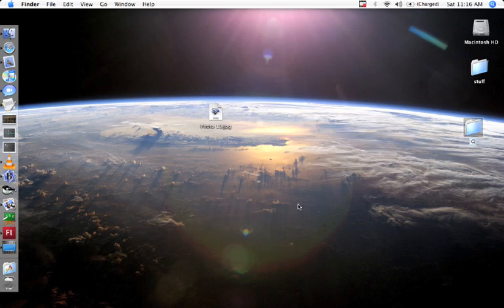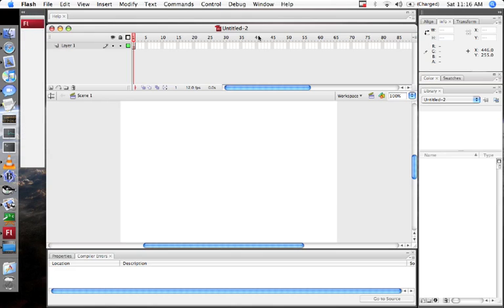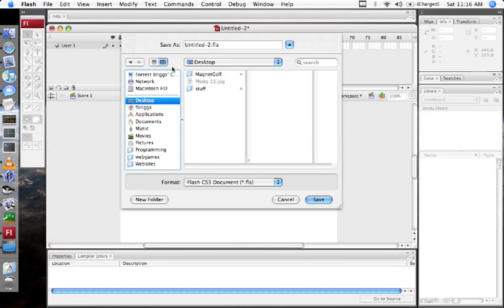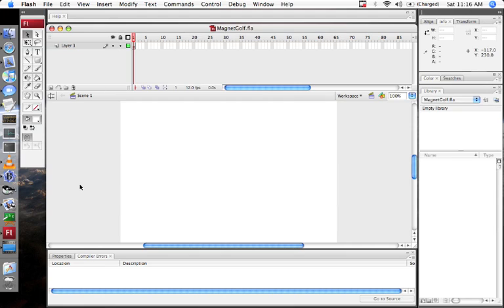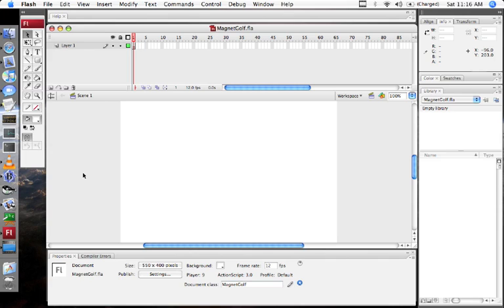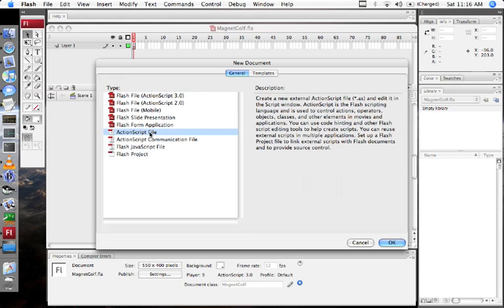I'm going to make a new folder called Magnet Golf. Now I'm going to go to Flash and make a new project. I'm going to save it as MagnetGolf.fla, and I'm going to go to the document class property and call that MagnetGolf so that it can instantiate my MagnetGolf class when it creates this FLA. Now I'm going to make the MagnetGolf class.